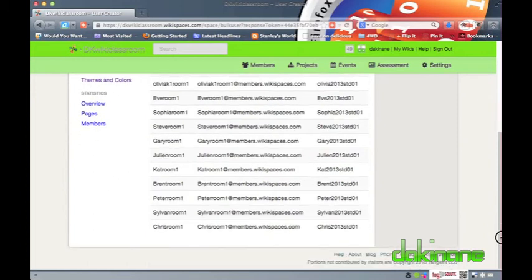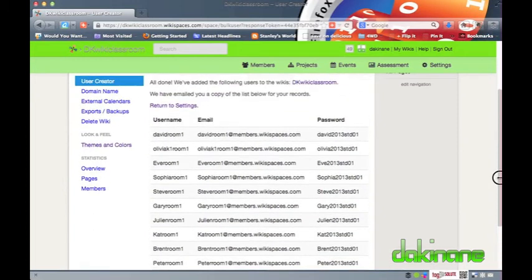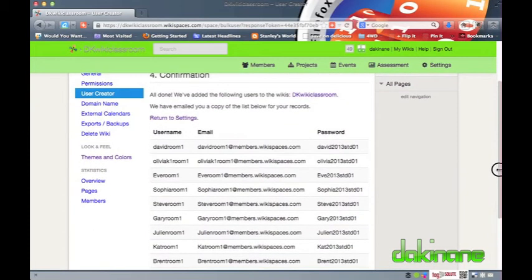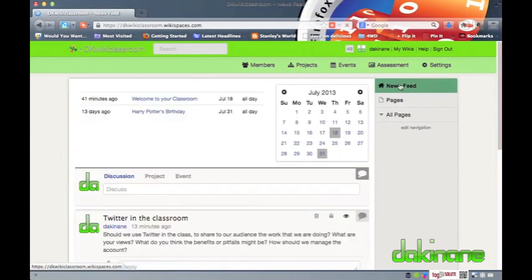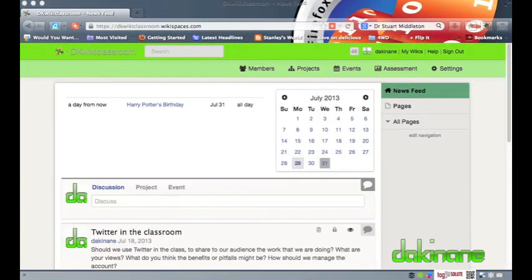As members of the wiki students have the right to create and edit content but they do not have the rights to delete pages or files. This makes Wikispaces a great place for students to collaborate and for teachers to be relaxed about malicious or accidental deletion of content.